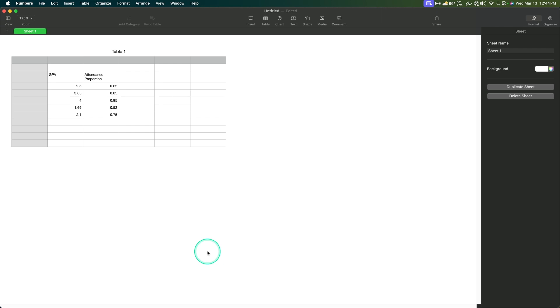Hey everybody and welcome to another APA style tutorial. In this one we are going to finish up our numbers mini series with a scatter plot tutorial. So how to make a scatter plot in numbers. That's what we're looking at right here.